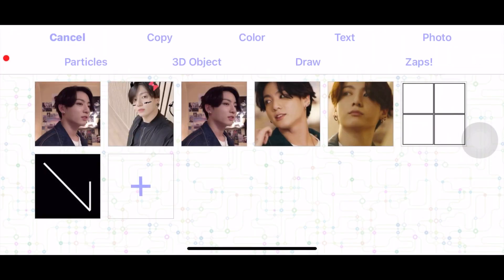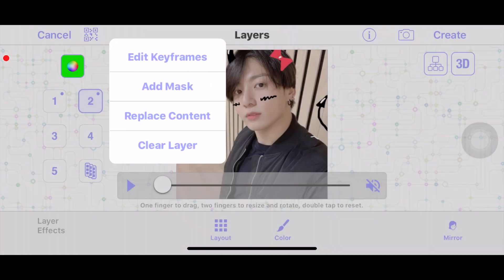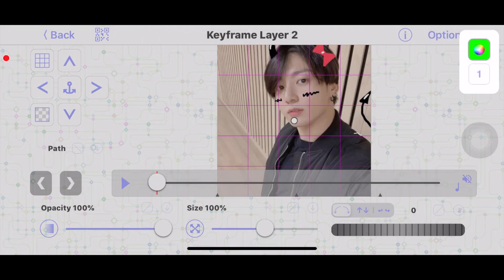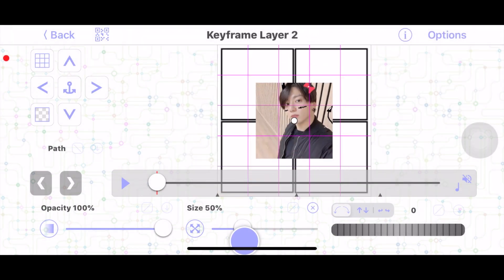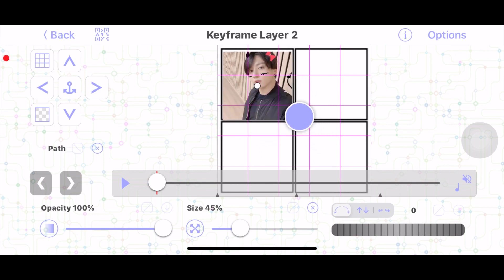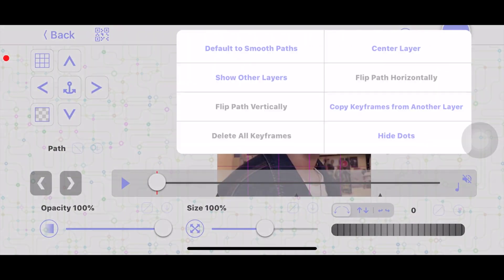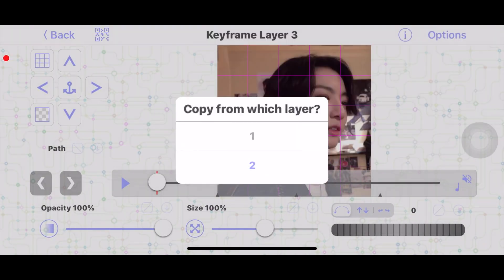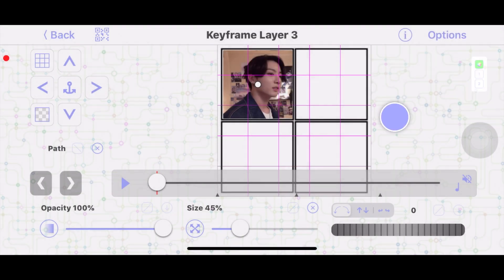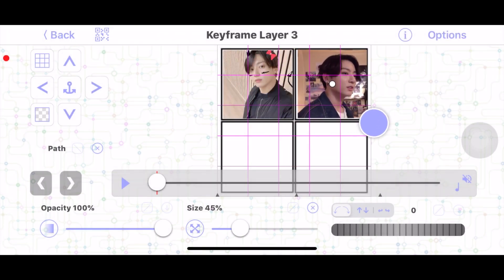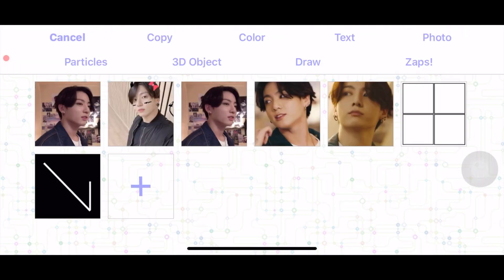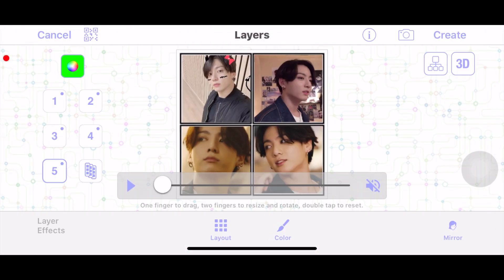For the first layer, put the grid and then place in your pictures. Get your first picture, size it down, and move it to the first box. Same thing for the second picture — copy the keyframes from layer two and drag it to the side. Once you've got all your pictures in place, just remove the first layer.